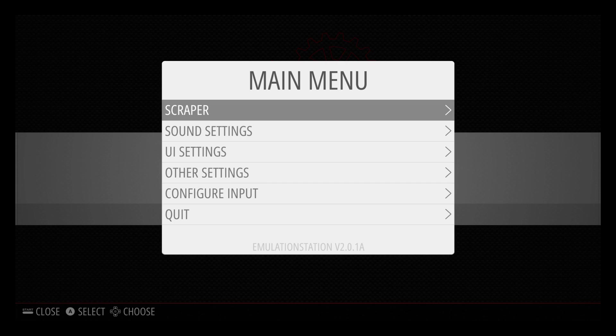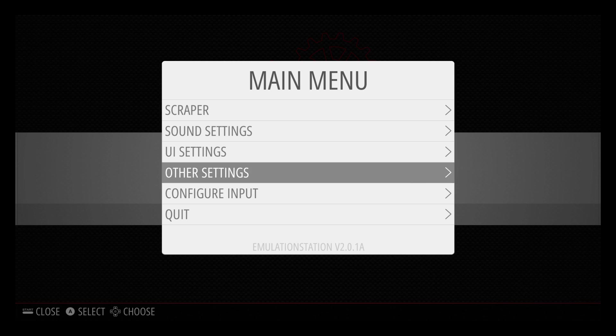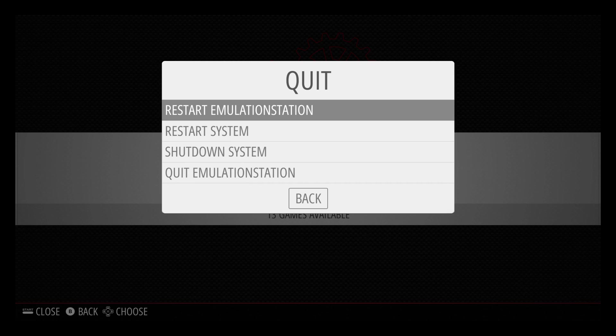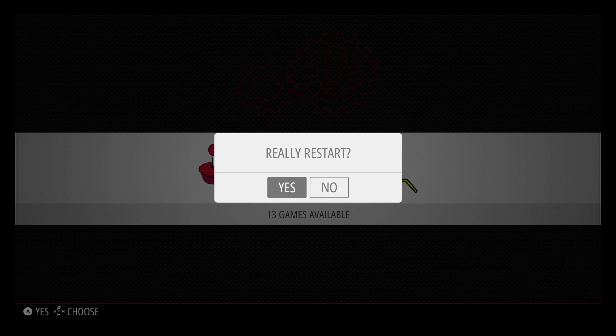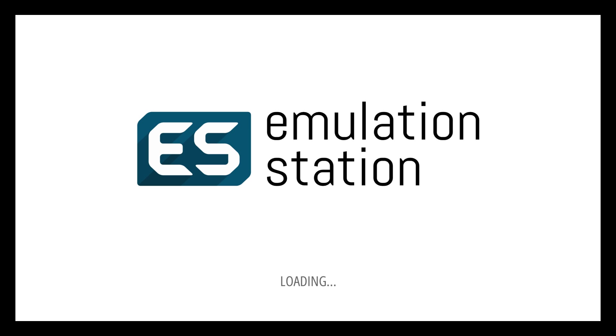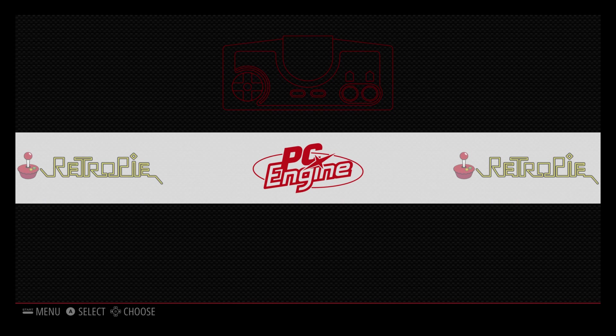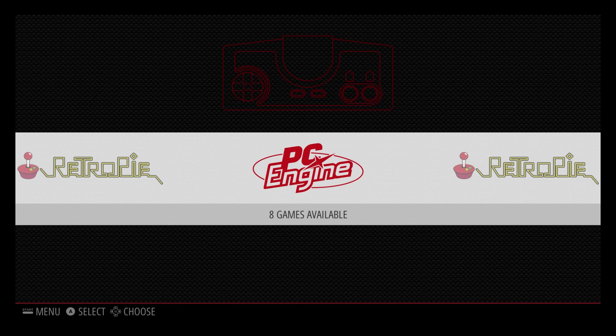Press start on your controller. Scroll down to quit. Restart emulation station. Really restart if you want to. We now have the PC Engine logo here.